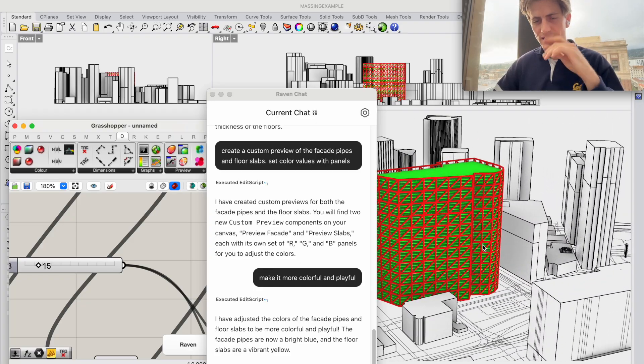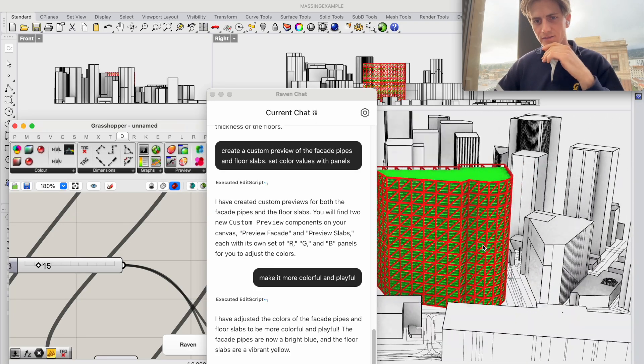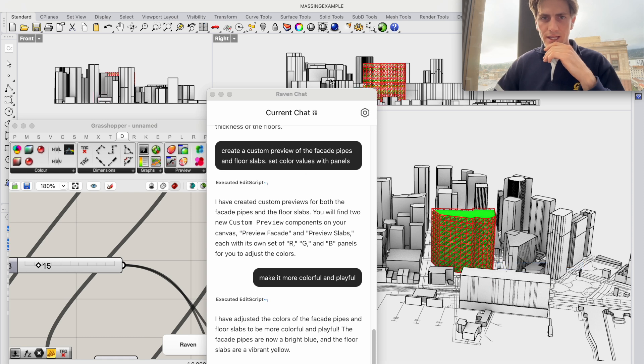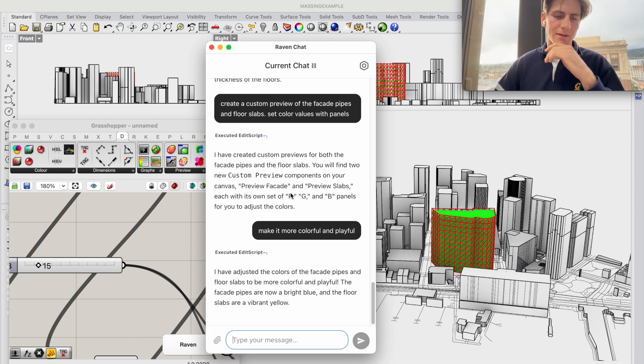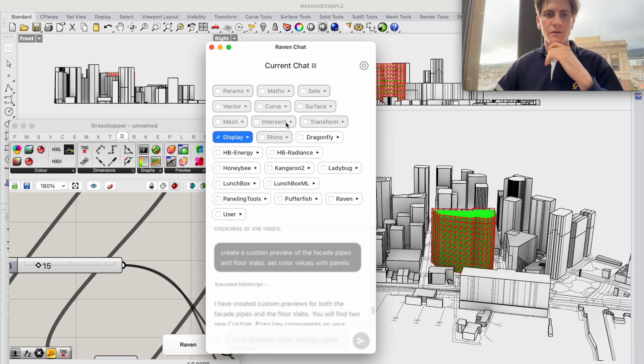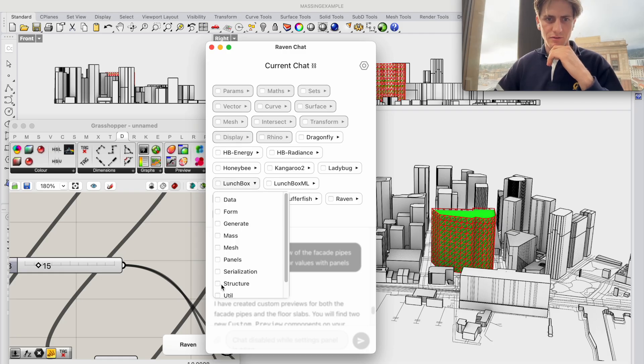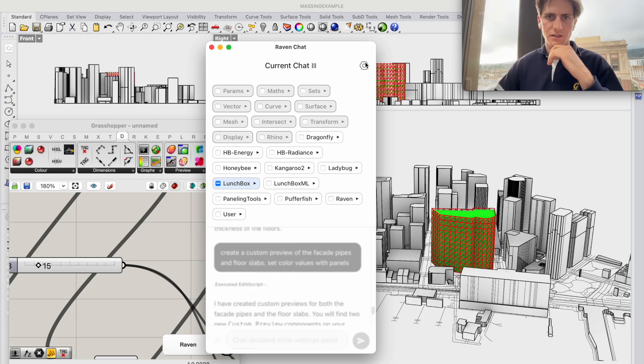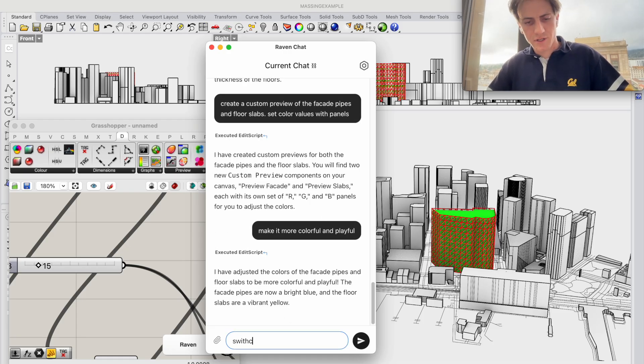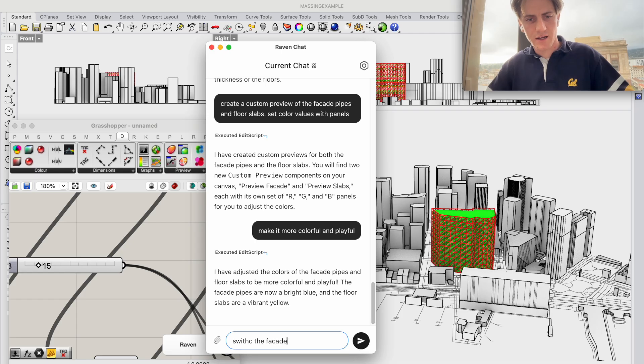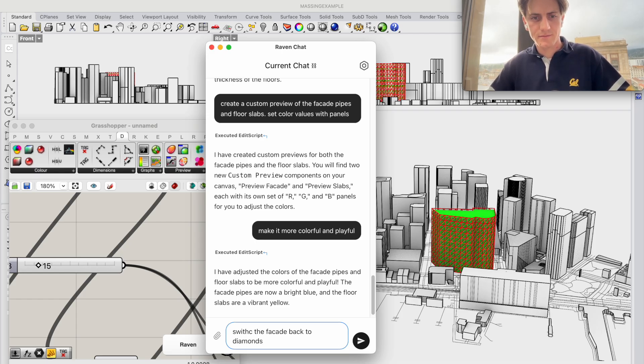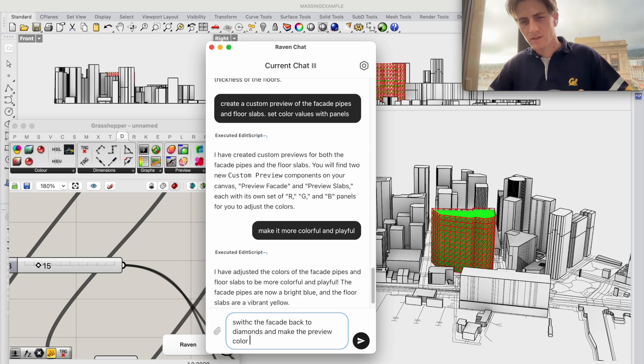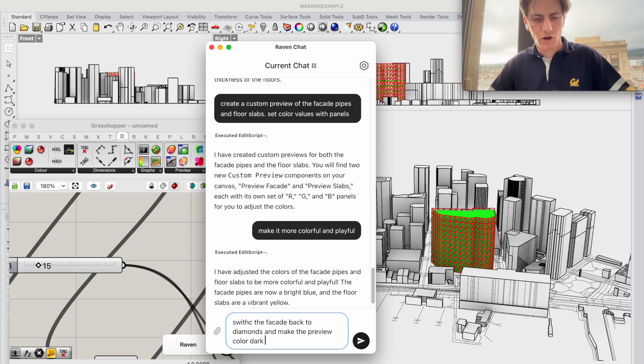That's actually a triangular facade and maybe one more thing we want to try. Switch back, turn off display, switch back to Lunchbox panelization and say switch the facade back to diamonds and make the preview color something like dark blue.